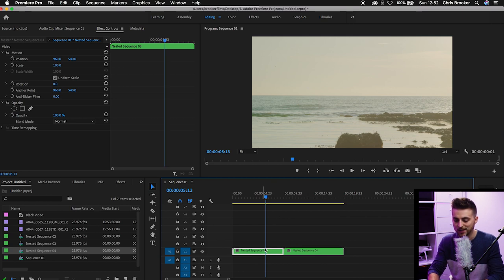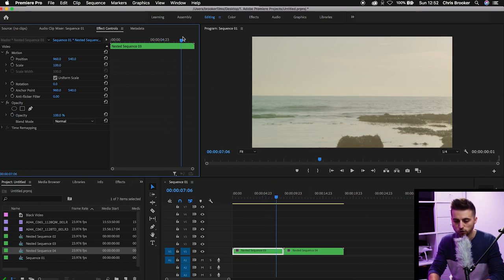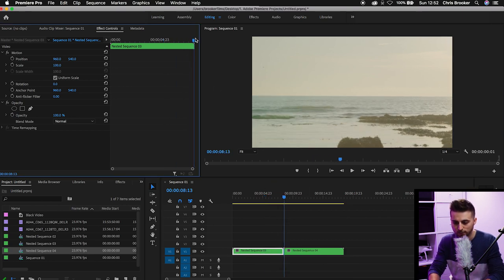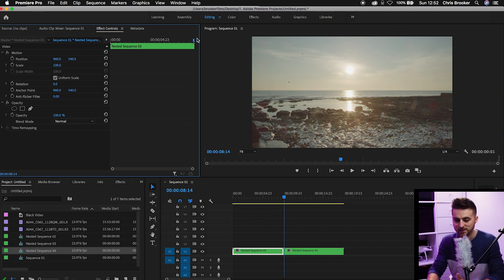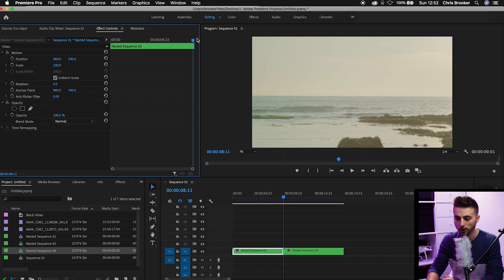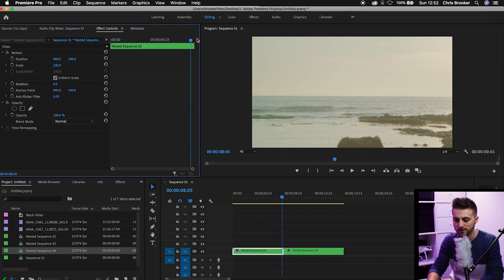Now we're just going to select that first video clip. We'll scroll towards the very end, and then we'll go back on ourselves 10 frames — 1, 2, 3, 4, 5, 6, 7, 8, 9, 10.